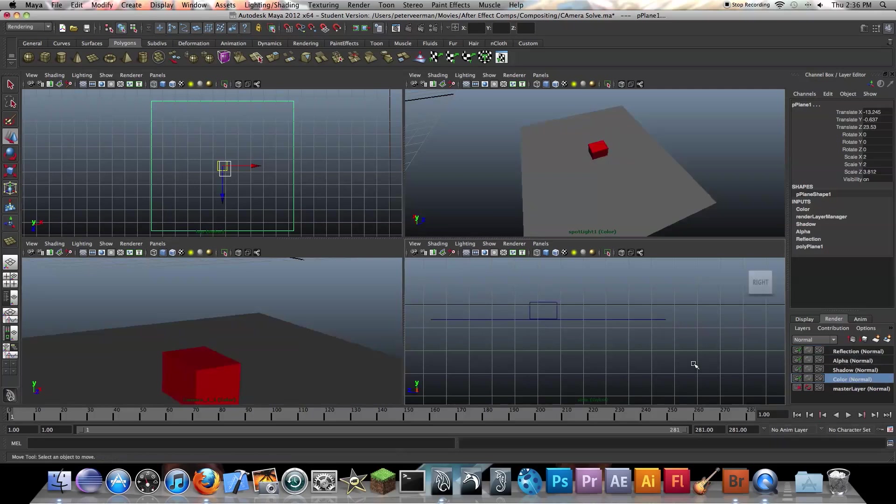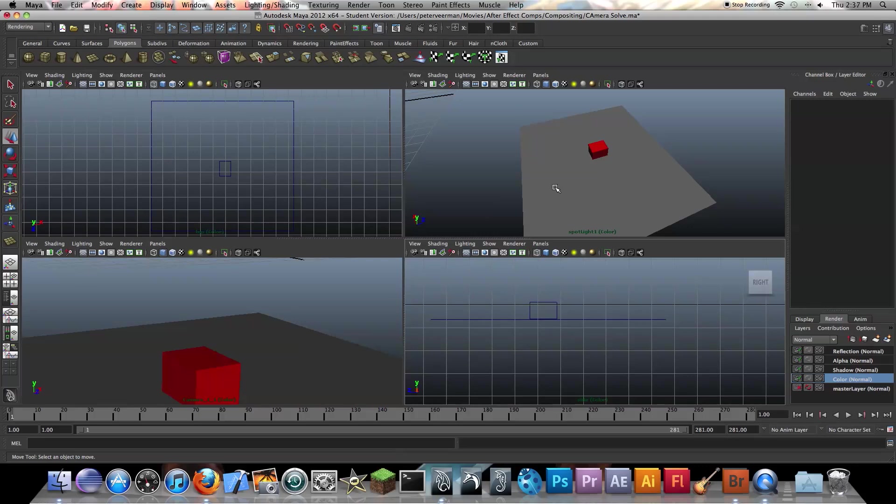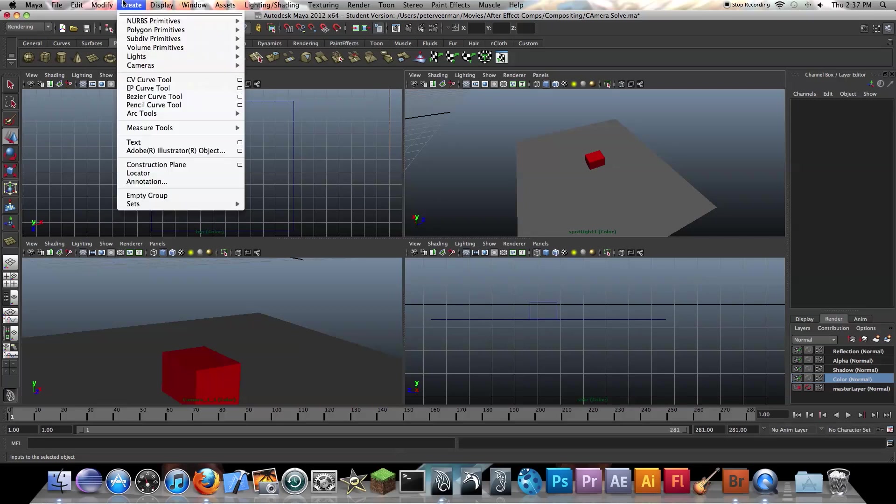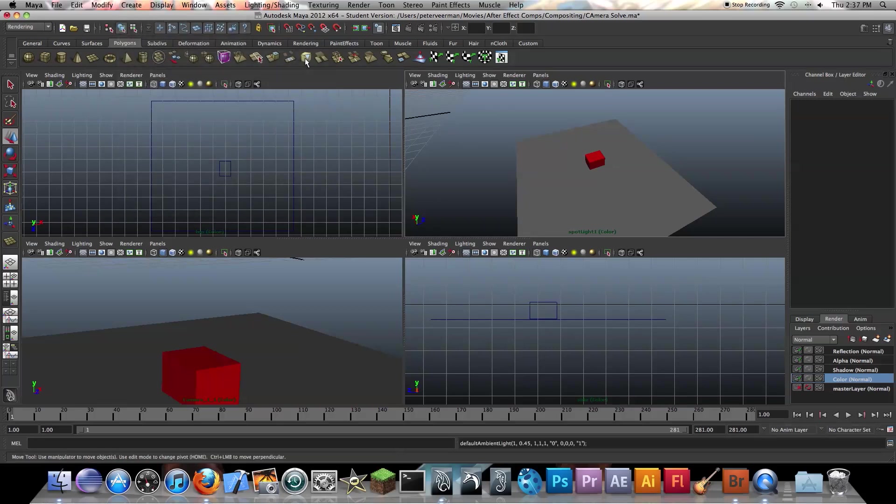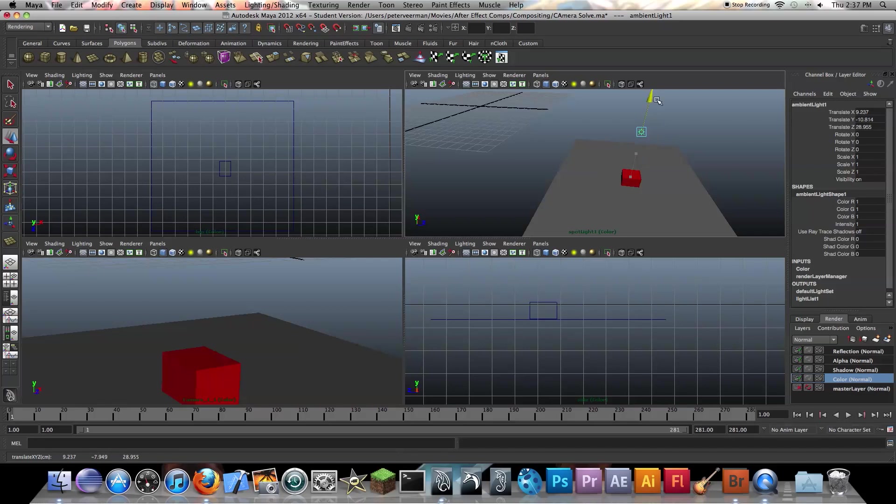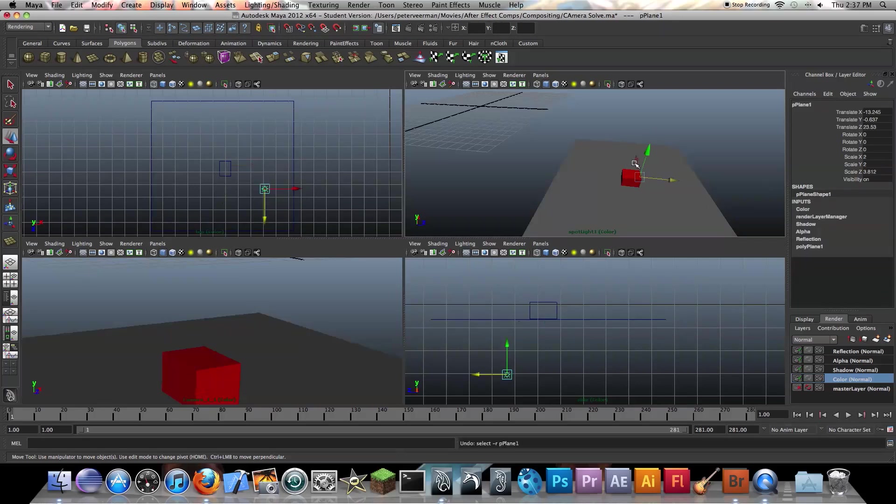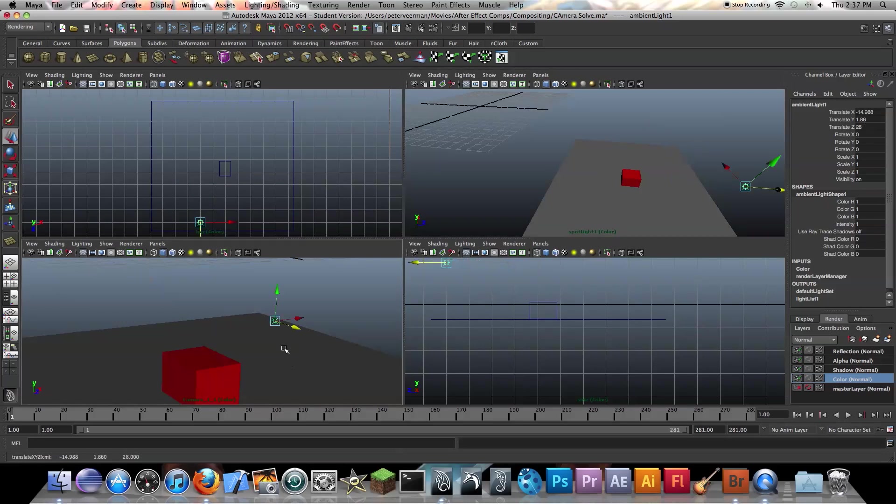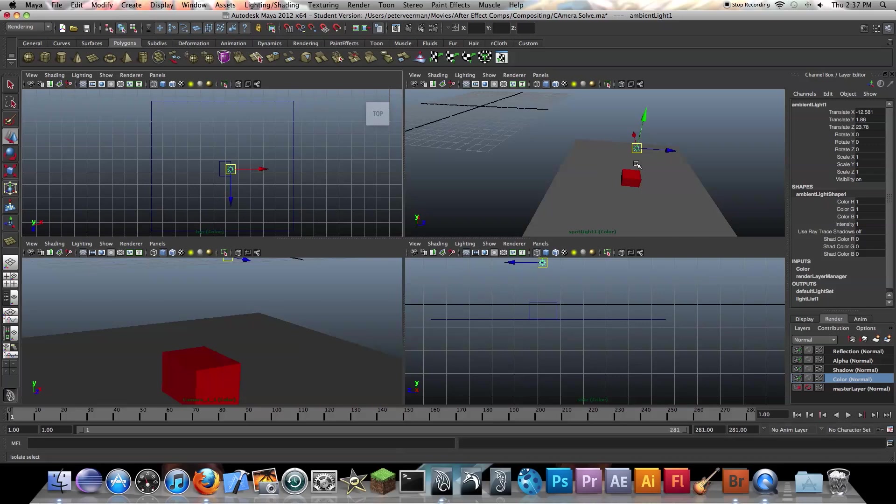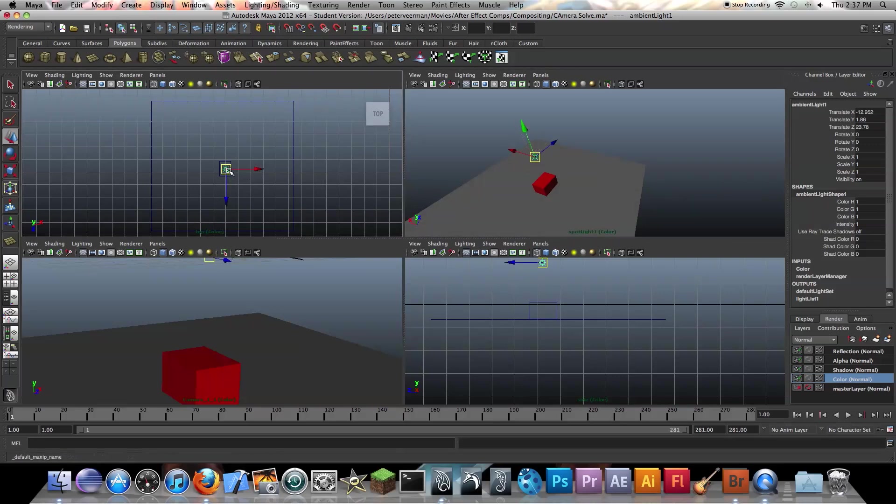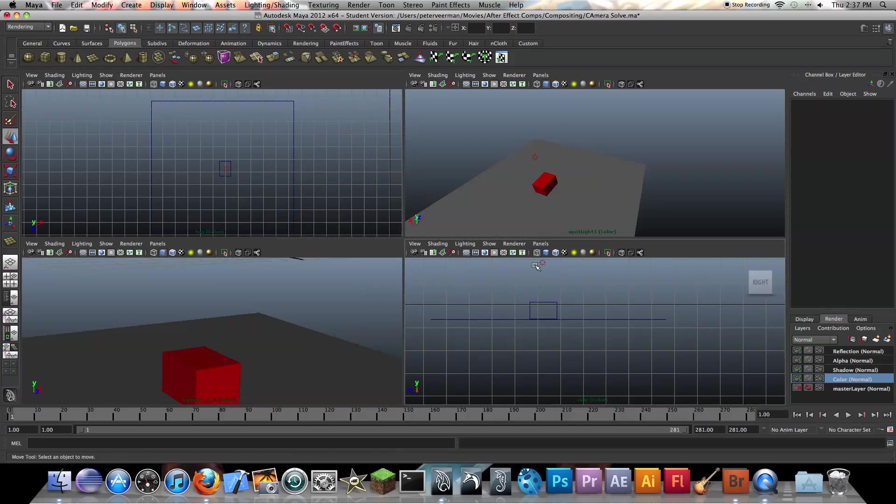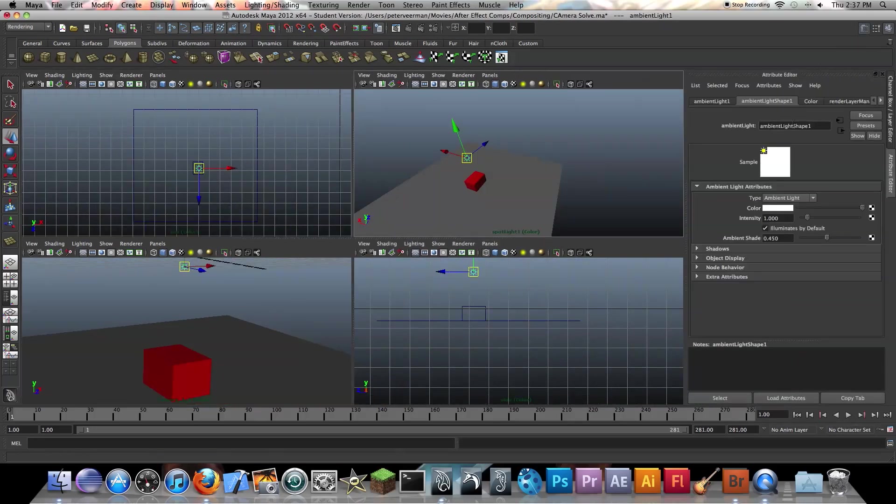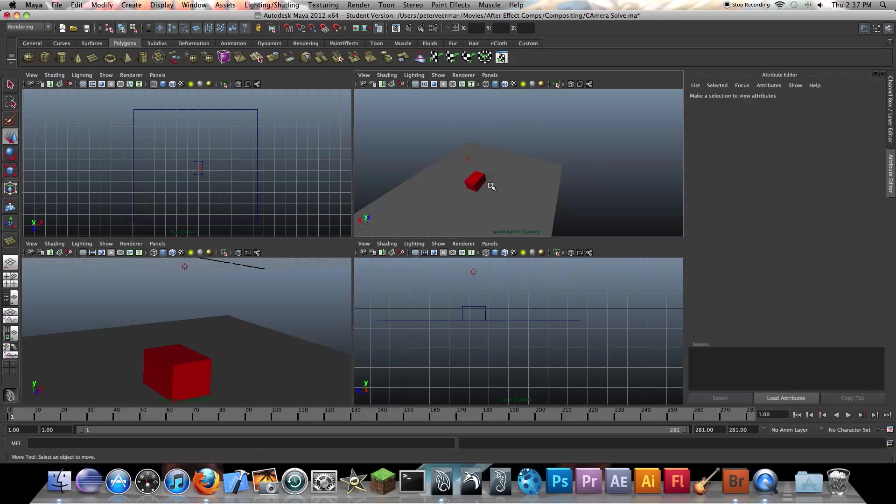Okay, so for our color layer, we just want to render out the color, nothing else. So what we're going to do is create a new light, and I'm going to create an ambient light. Now I'm going to edit some properties. Actually, where it says ambient shade, you want to turn that all the way down. You don't want any ambient shade. Okay, so that should be good.